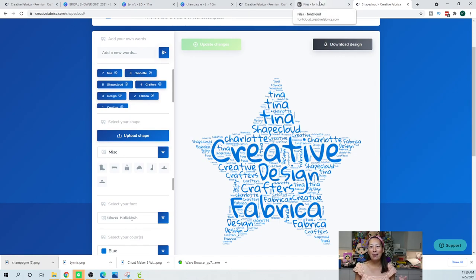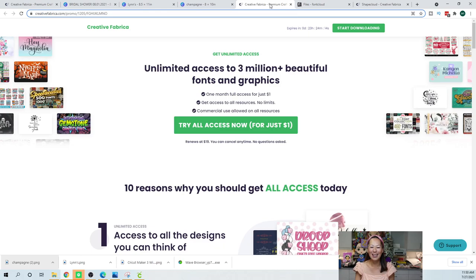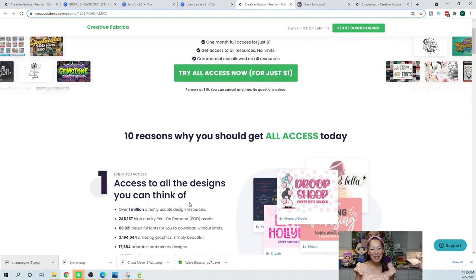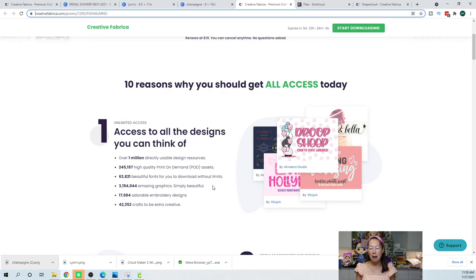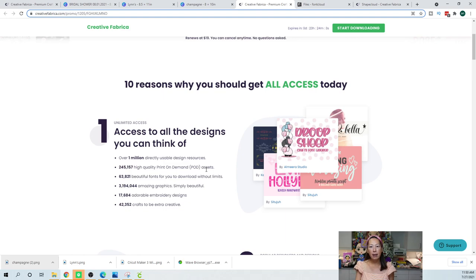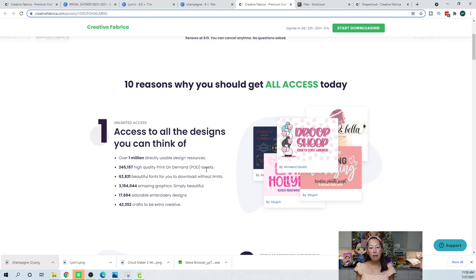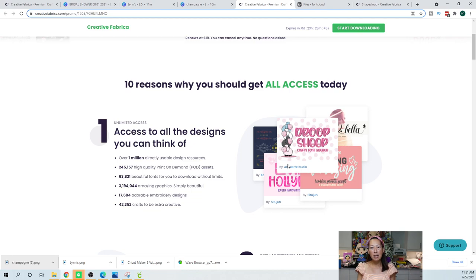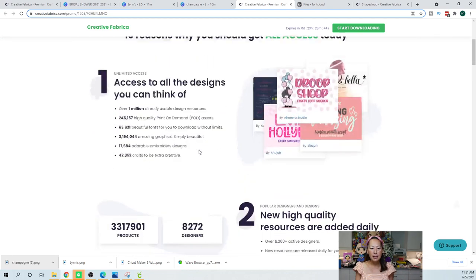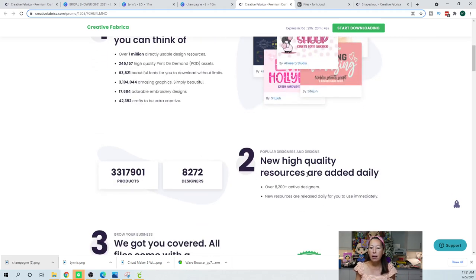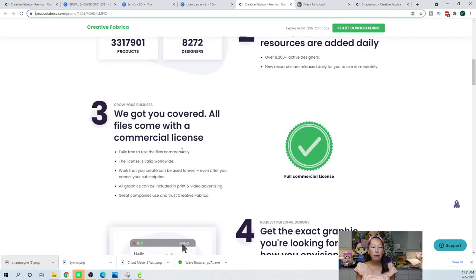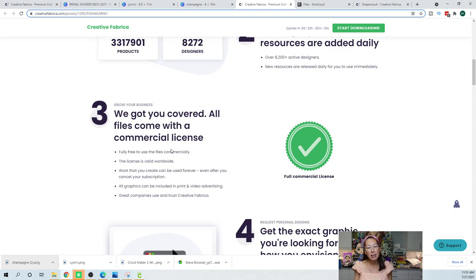All right, so let's go back to why Creative Fabrica wants you to join. Let's see their list. Access to all the designs you can think of. That is true. I absolutely love having all these fonts available to me because I'm a big Cricut fan, that's the machine that I use. But I feel like the fonts aren't available as well as here, you want to add all the swirls and stuff. So you have to use fonts outside of design space if you want to do those swirly stuff. New high quality resources are added daily. Yes, I know a lot of designers on there. Comes with a commercial license. That's kind of a big deal.